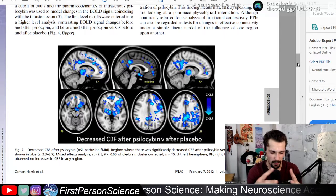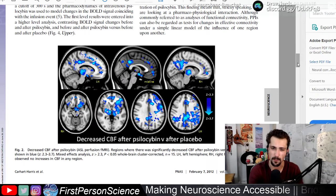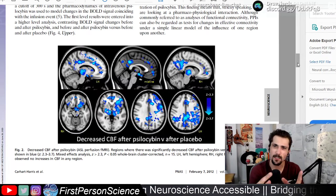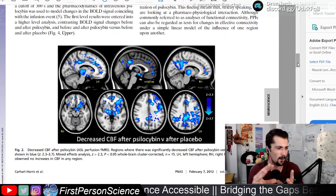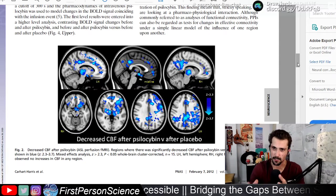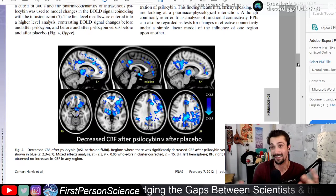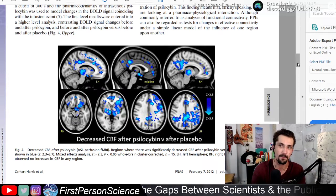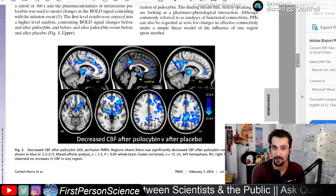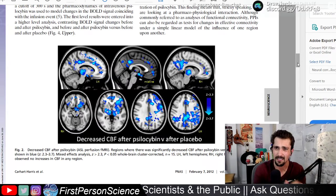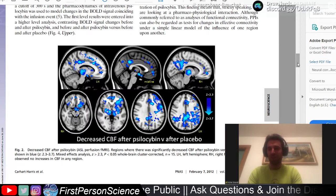Does this relate to a study — I think David Nutt was involved, possibly Robert Carhart-Harris — where when you take psychedelics, your brain connectivity allows for connections between brain regions that haven't been connected since infancy, or very very early on in life? Is that what you were speaking to?